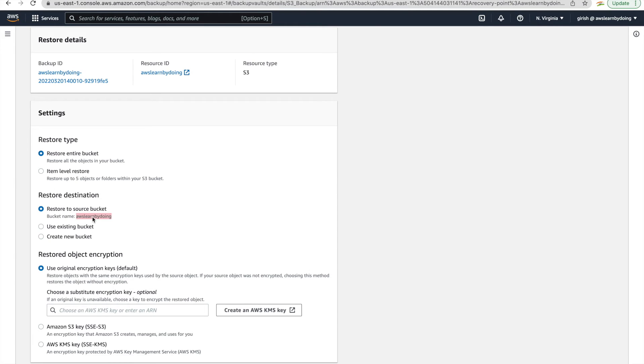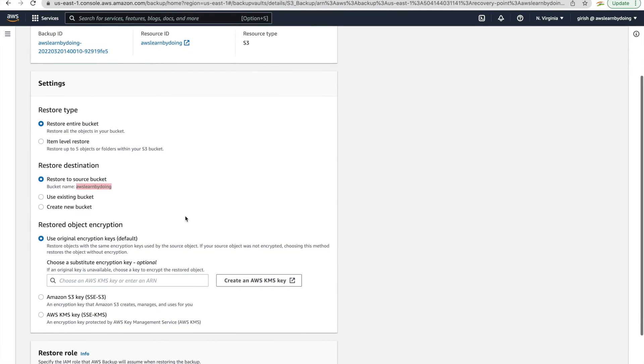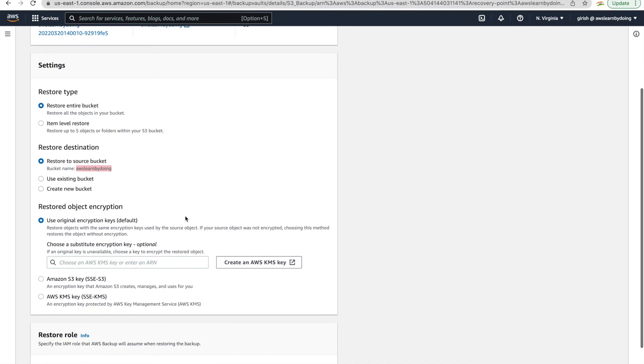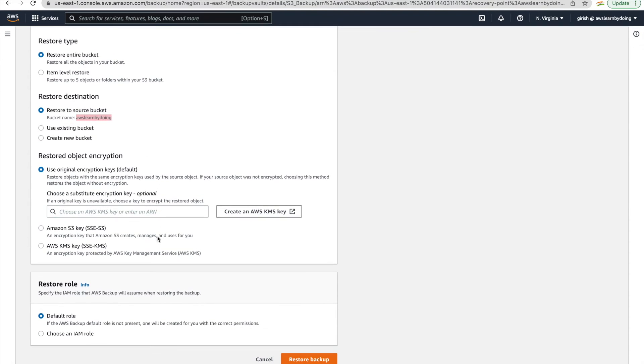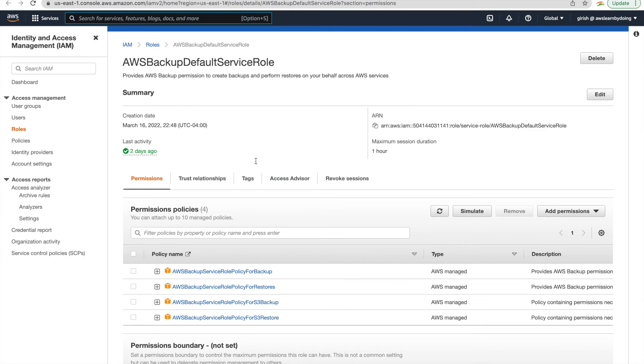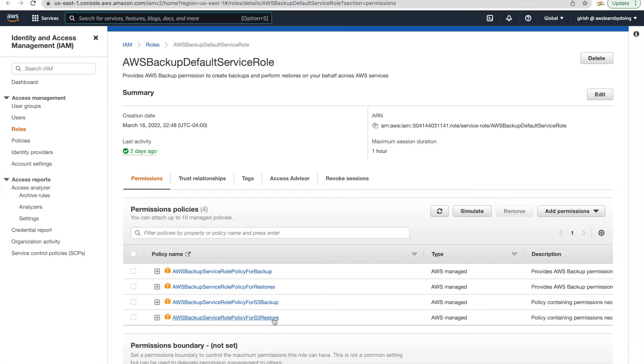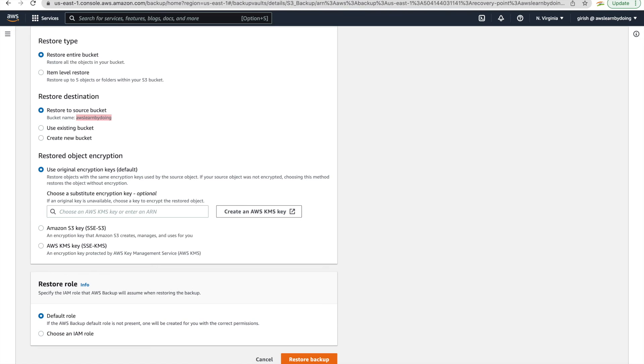So restore to source bucket itself or use existing bucket and restore it there. Or you can even create a new bucket during the restore itself. So all those things you can do. And encryption, I'll just use default encryption and default role. I have shown you how this role looks like. And IAM, so same role. We are using this policy for S3 restore. And these are very recently added policies by S3 backup and S3 restore.